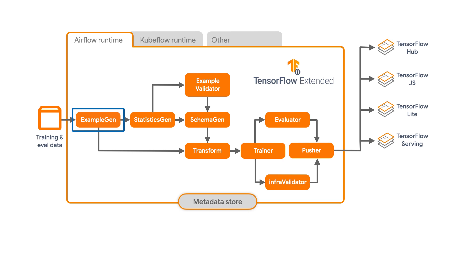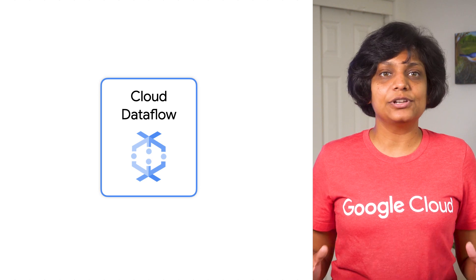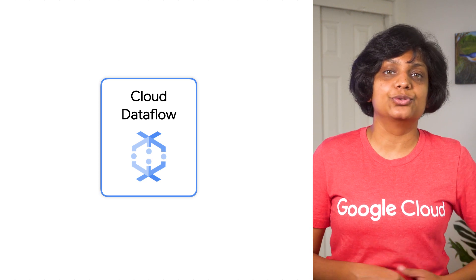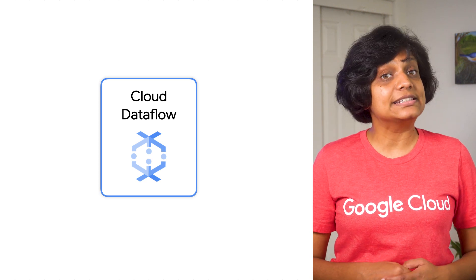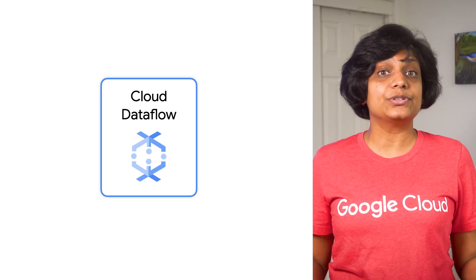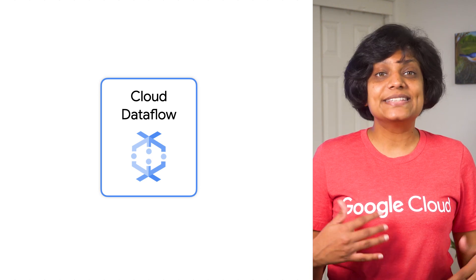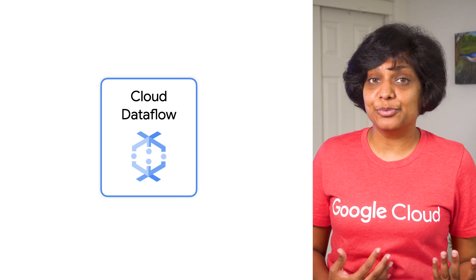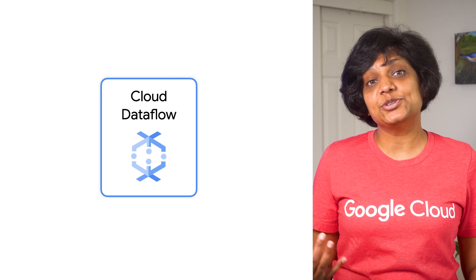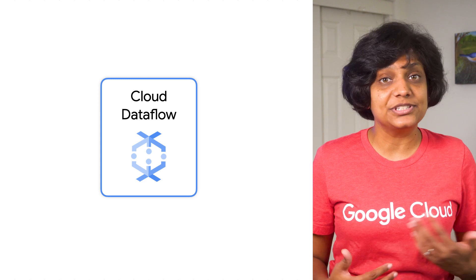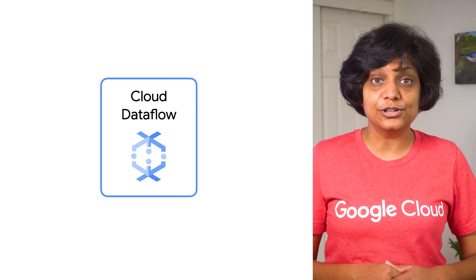There's a component called BigQuery ExampleGen that connects to BigQuery in a specified Google Cloud project. TFX interoperates with several other managed Google Cloud services, such as Cloud Dataflow. Several TFX components use Apache Beam to implement data parallel pipelines, and it means that you can distribute data processing workloads using Cloud Dataflow.